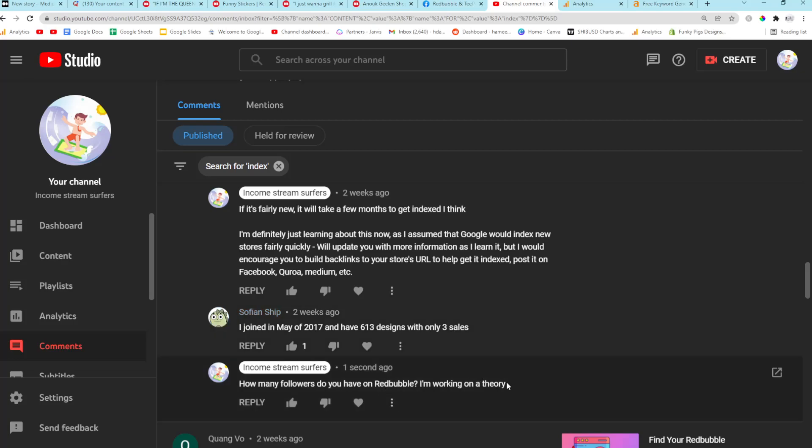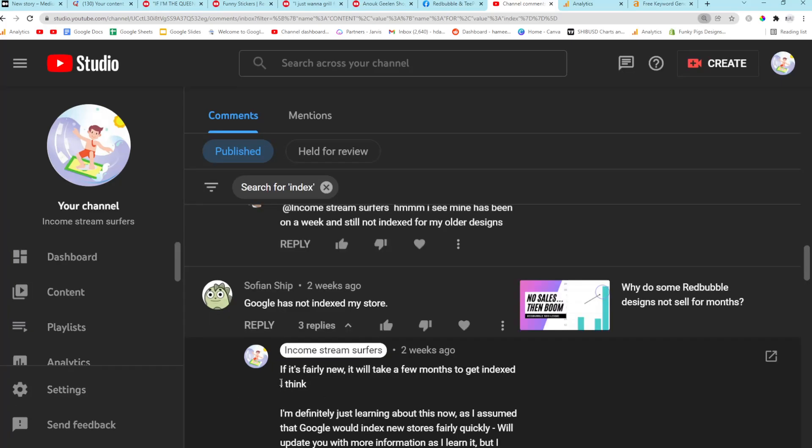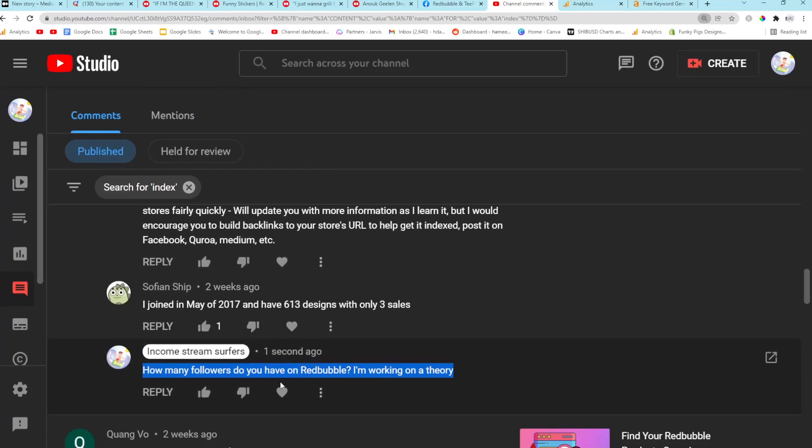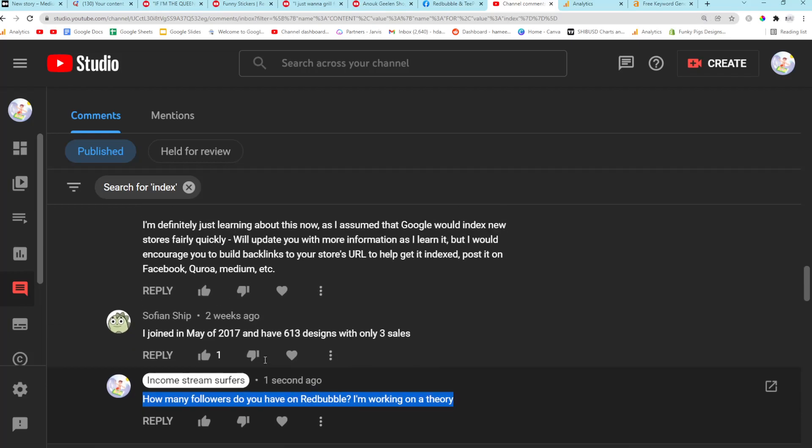And when I was thinking about this, I suddenly had an idea that this is complete theory. I have no idea if this is true. Okay. But I have a theory that it's based on followers because Google really likes my Redbubble stores, and I have a lot of followers because people follow me from my YouTube videos. So check how many followers you have. If you have under 10 and you're not indexed, try and get 10, get your friends to follow you, et cetera, your family.